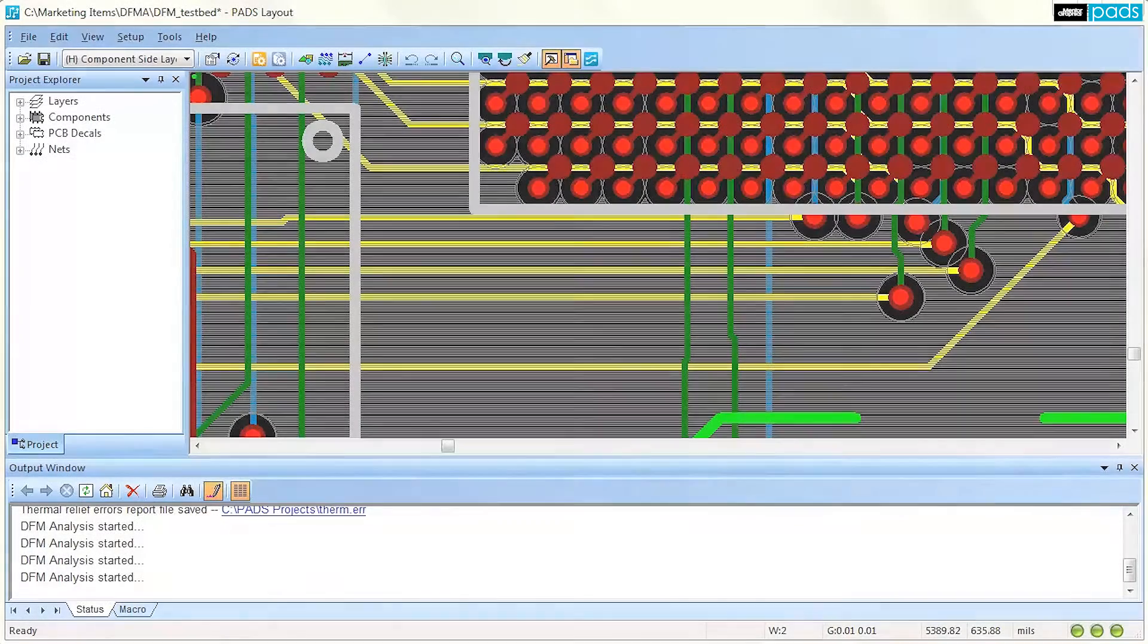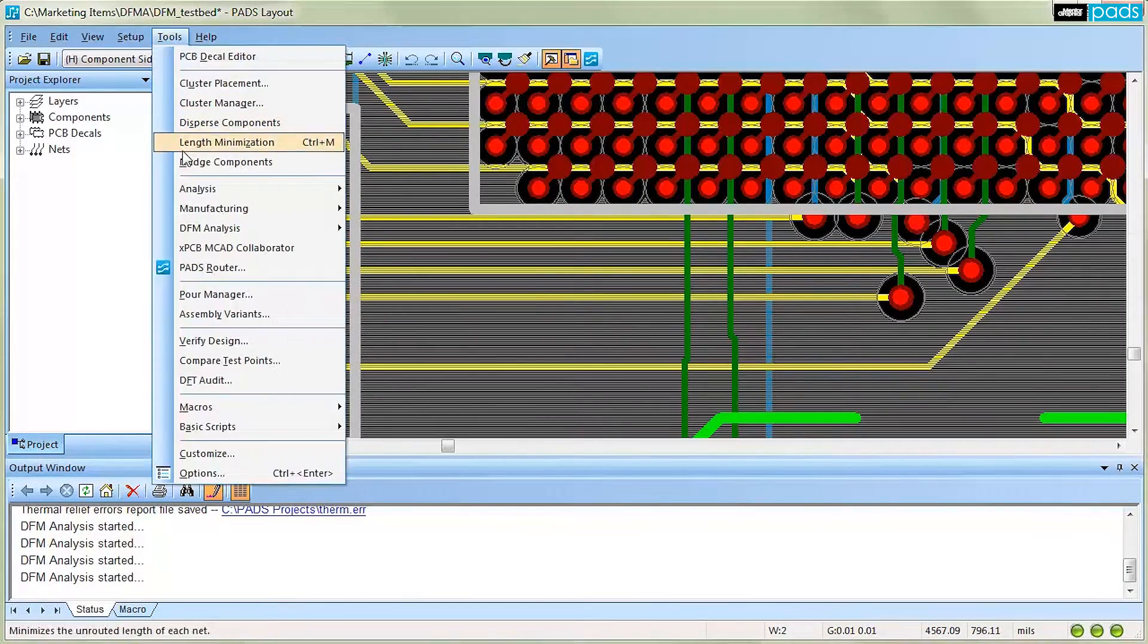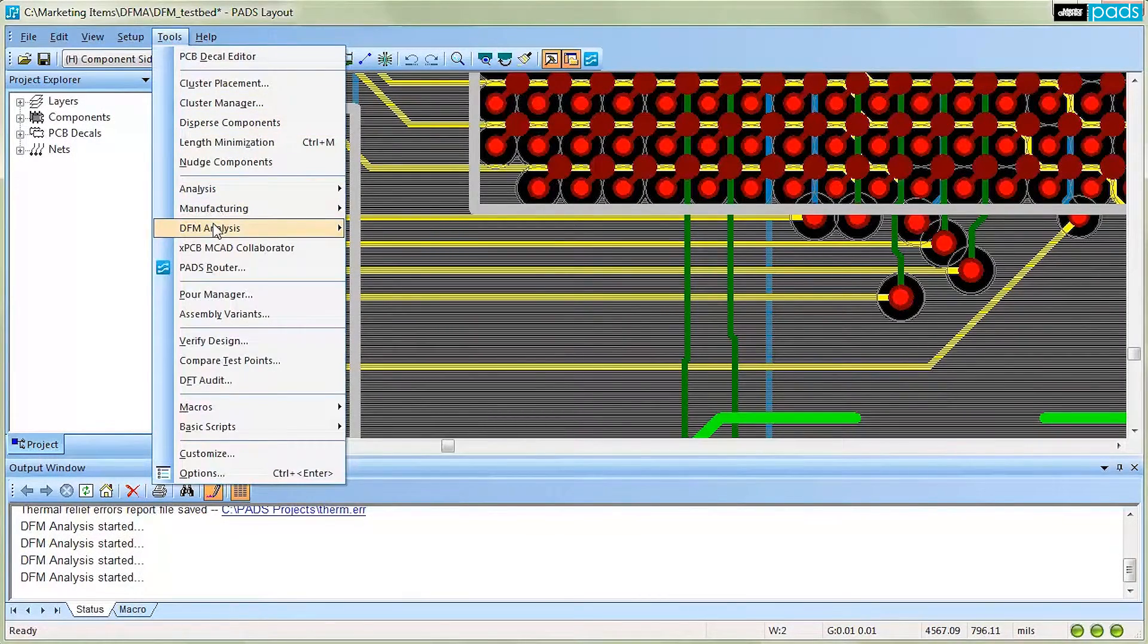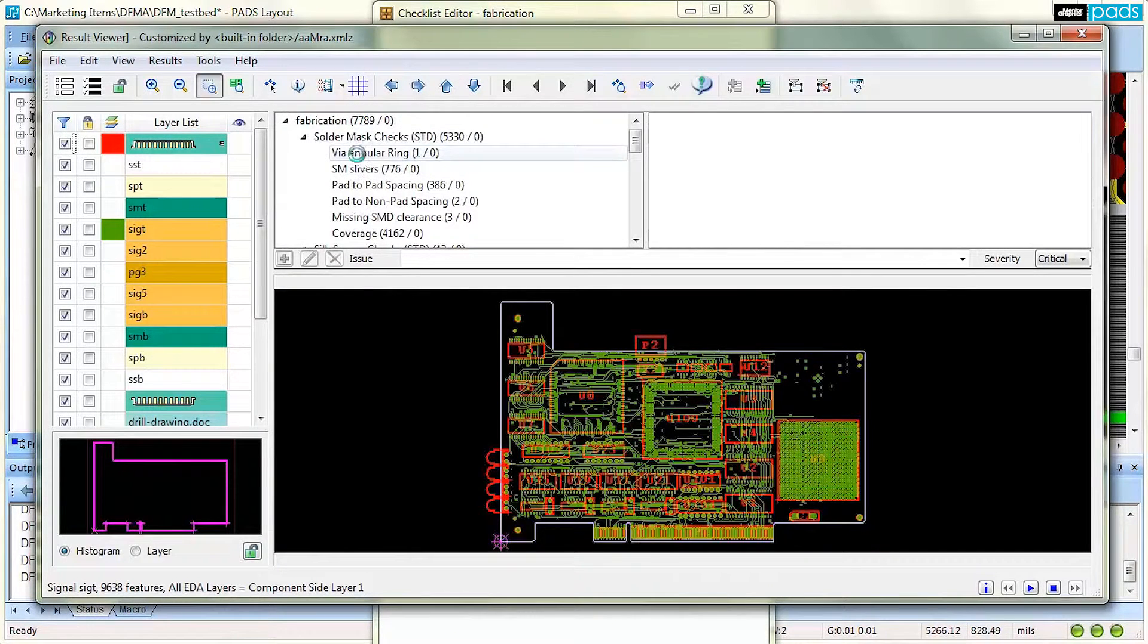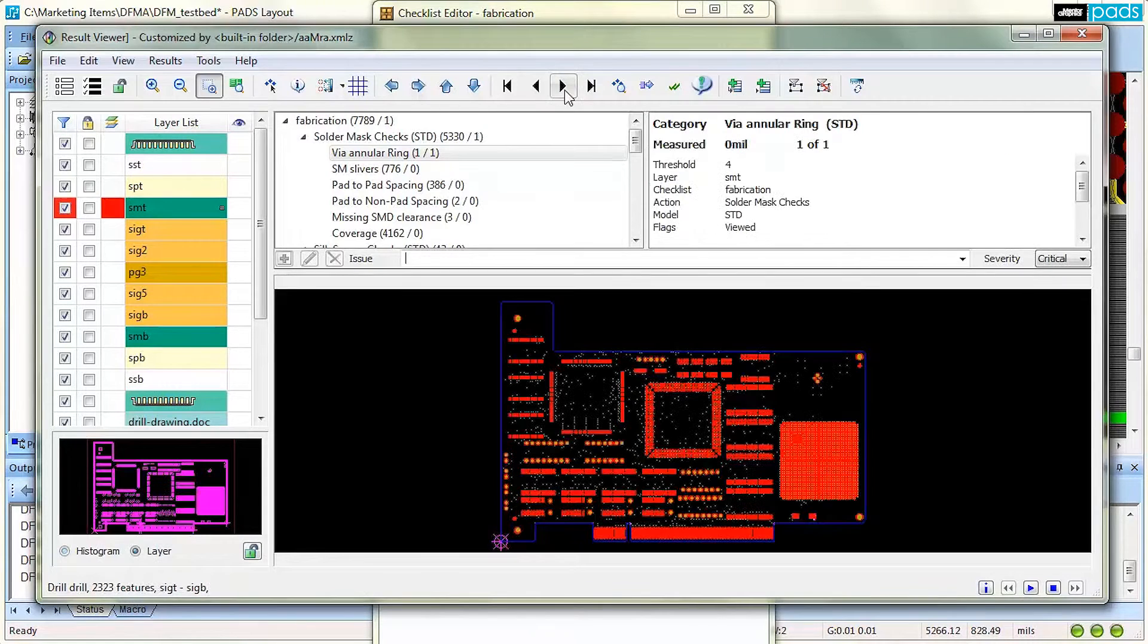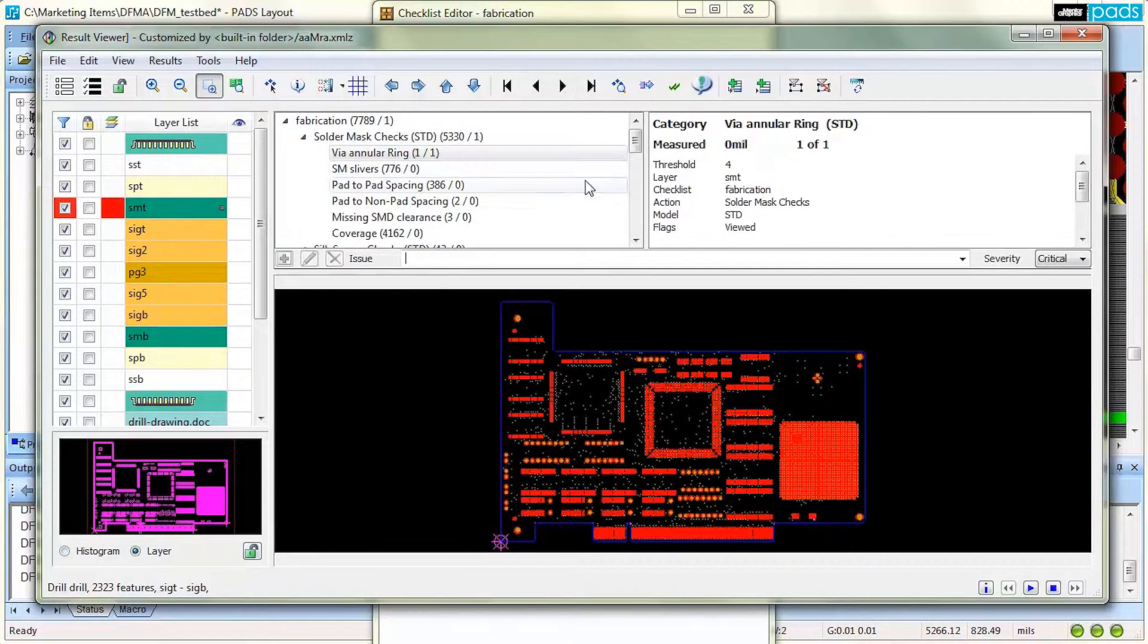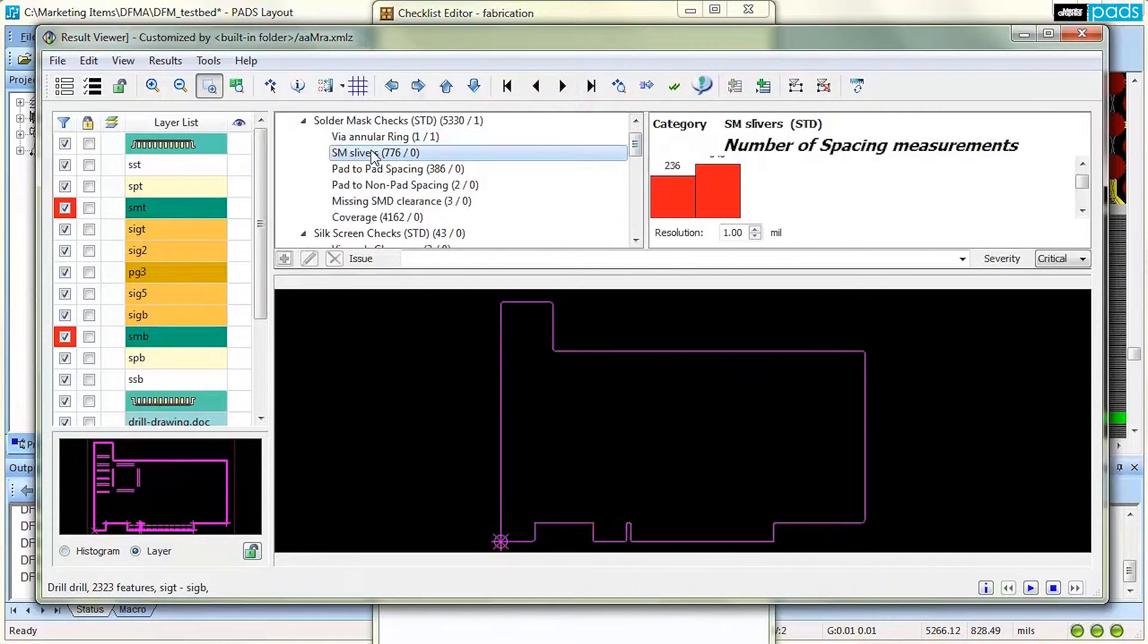DFMA analysis reduces wasted time on every project. However, most importantly, it places you in control on how the problems will be fixed and giving you the confidence that the dataset for manufacturing is defect-free from the PCB fabricator process point of view.